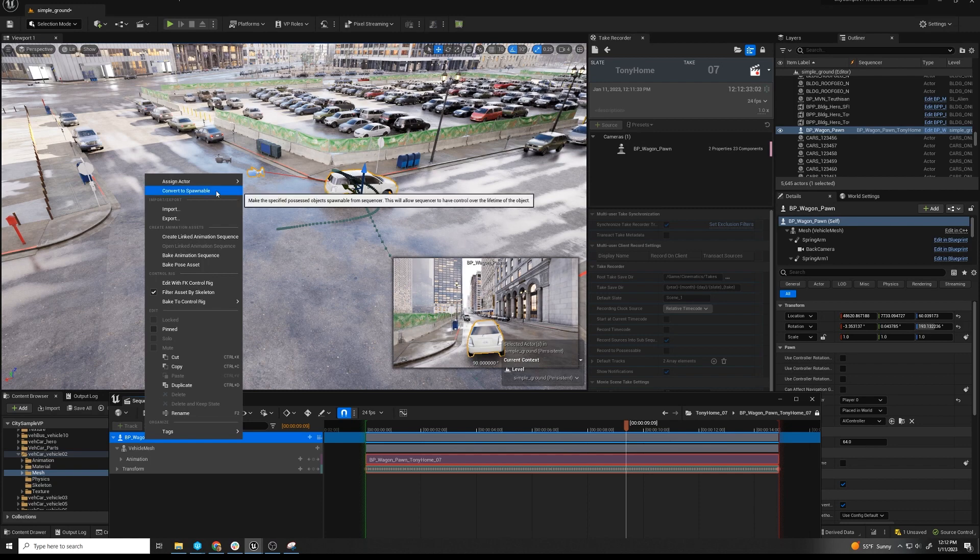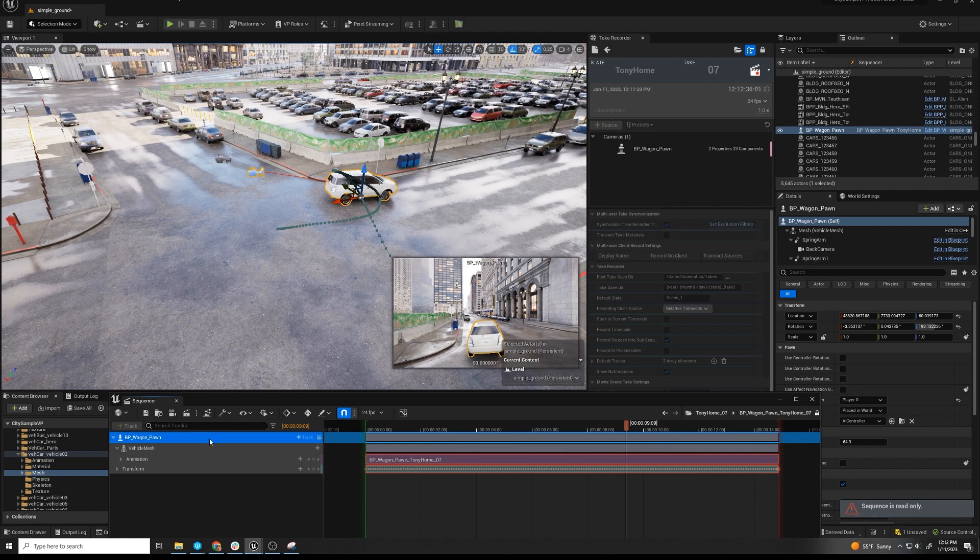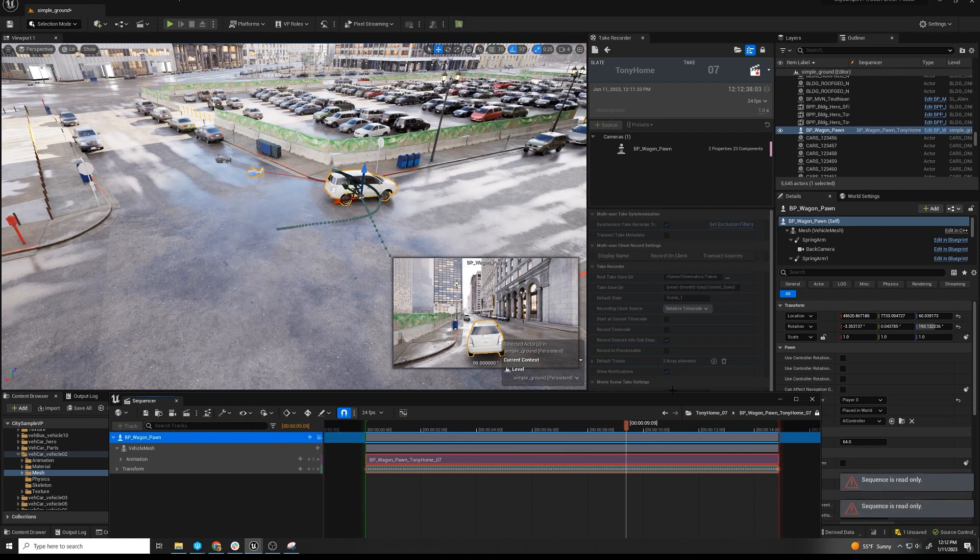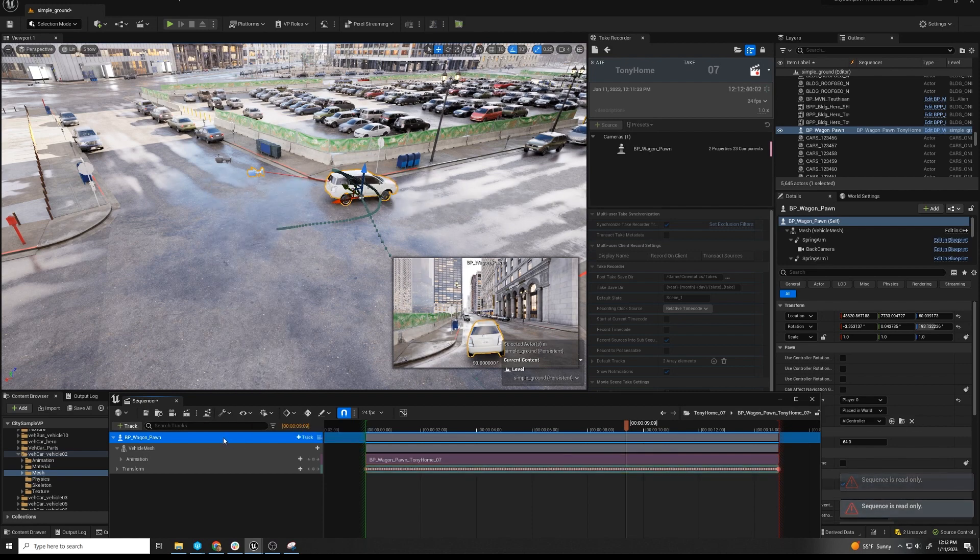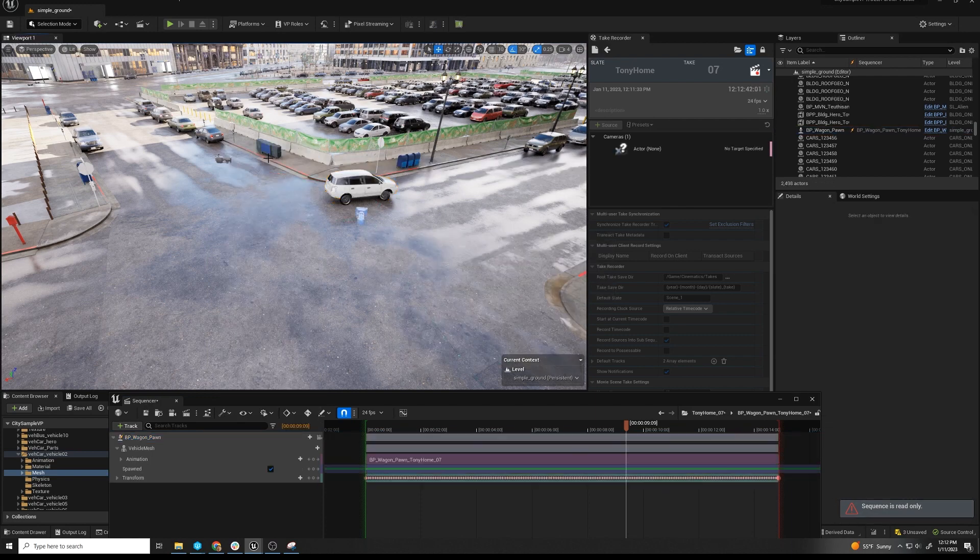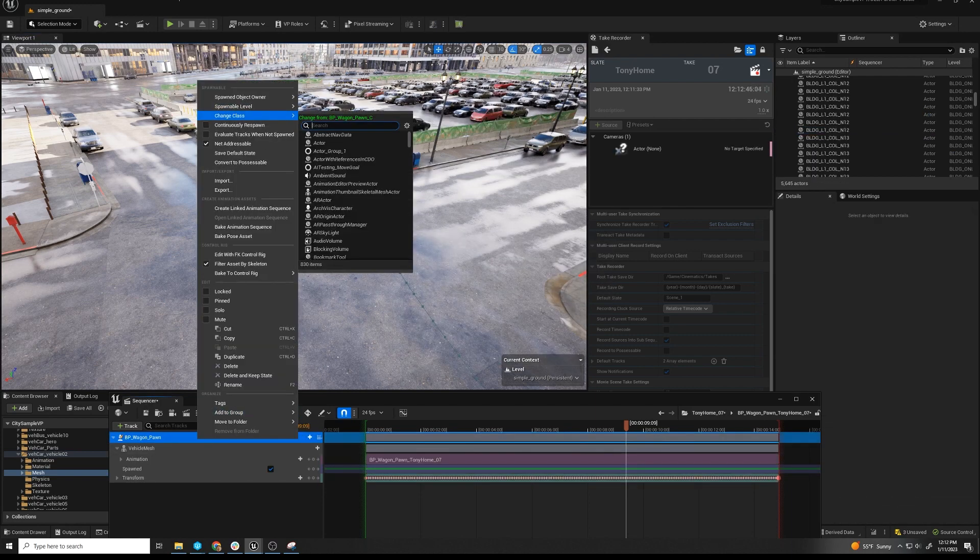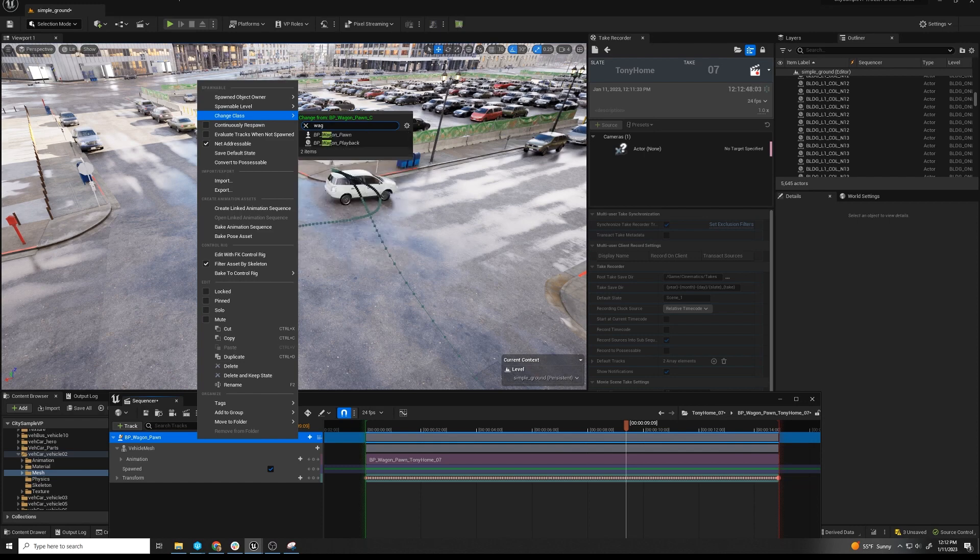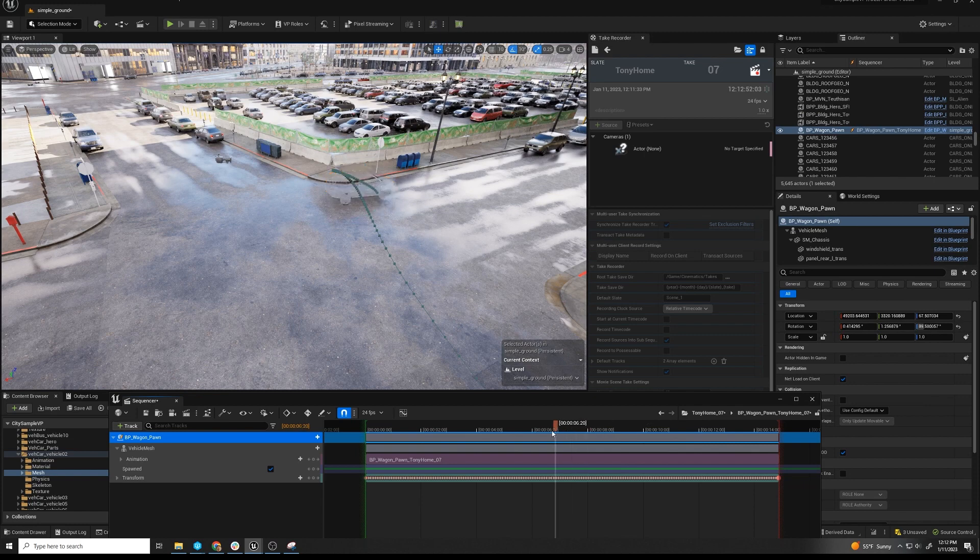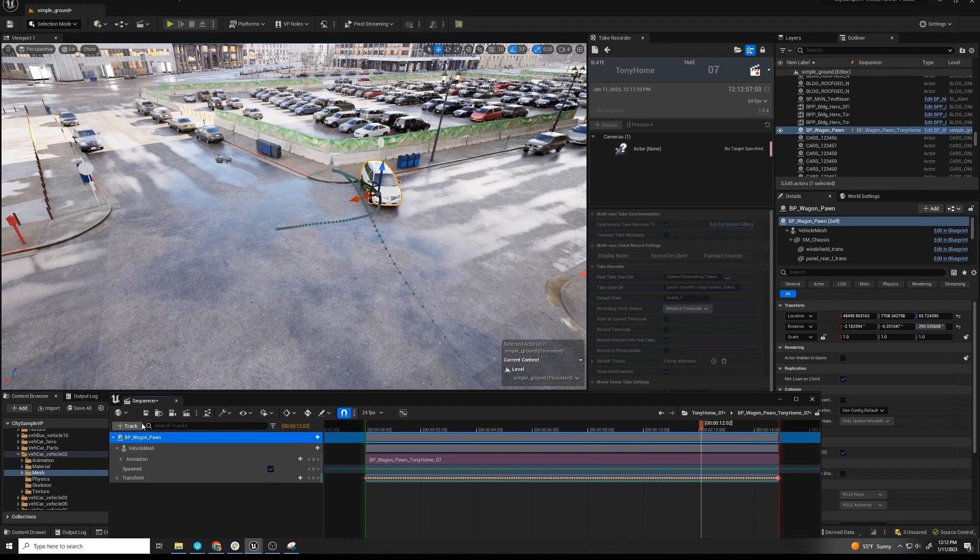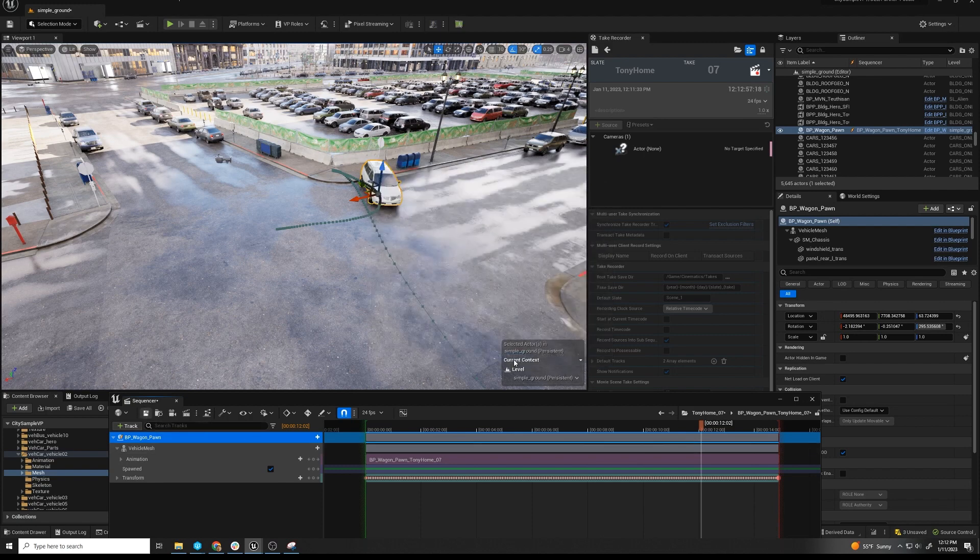The problem is we can't convert this to the playback version. We still have to go to spawnable. Which is fine. And then we can unlock it - always unlock it. Convert to spawnable. And then we can now change the class to wagon playback. That's great. So that's all fine. And now we have the exact same situation where we were before. Save this. Save.